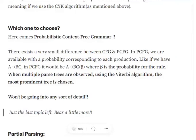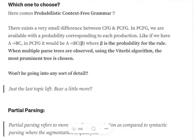Hi everyone, today I will be giving you a brief introduction about what is probabilistic context-free grammar.